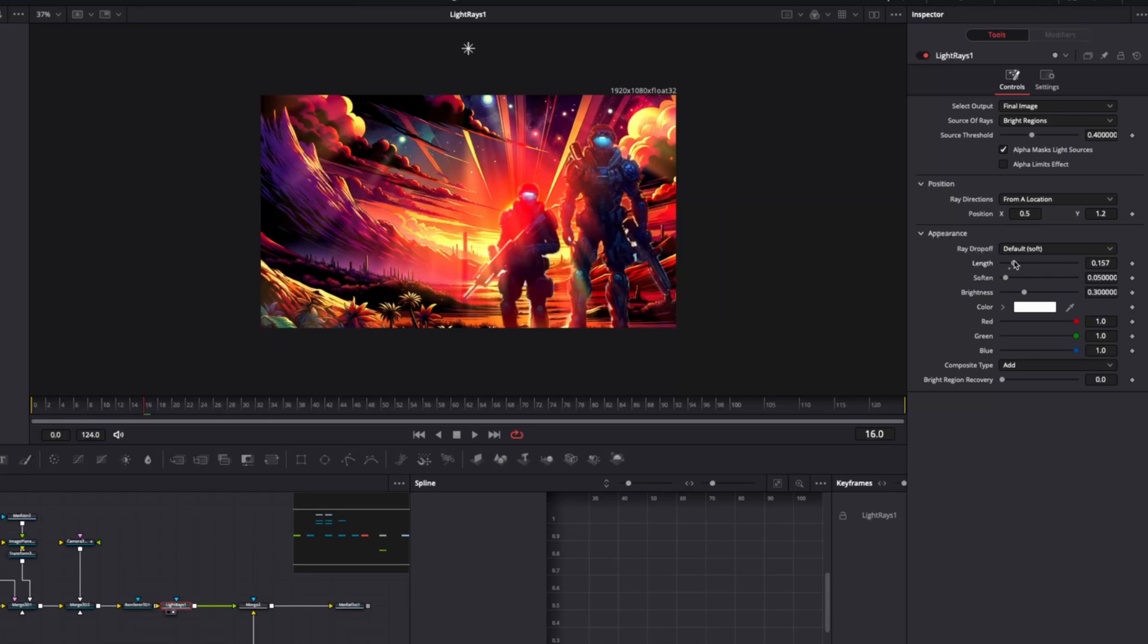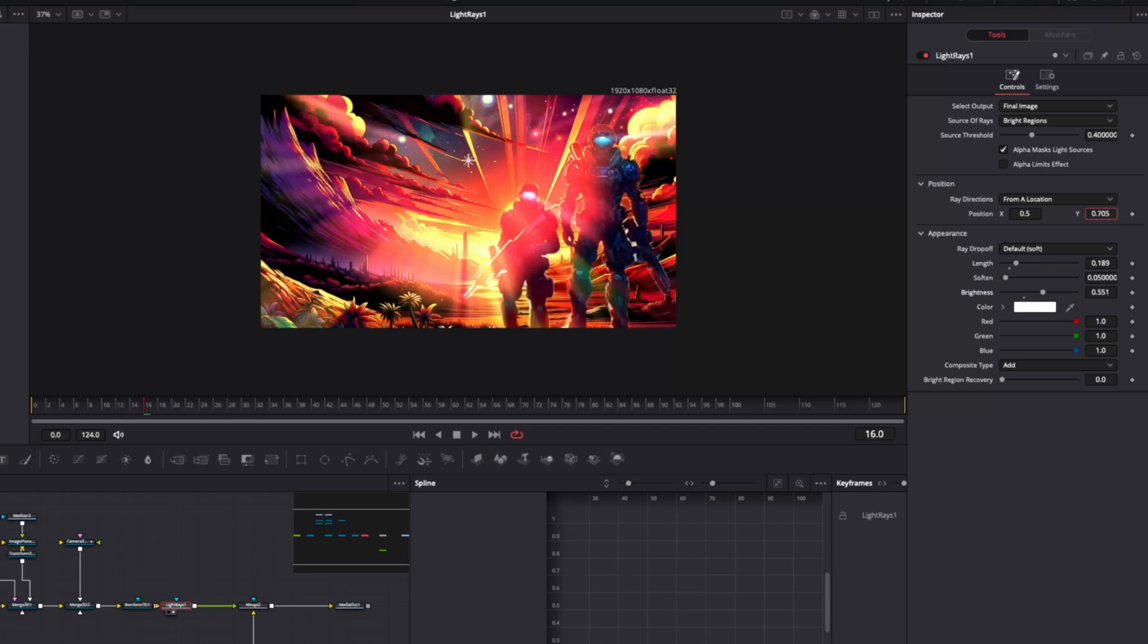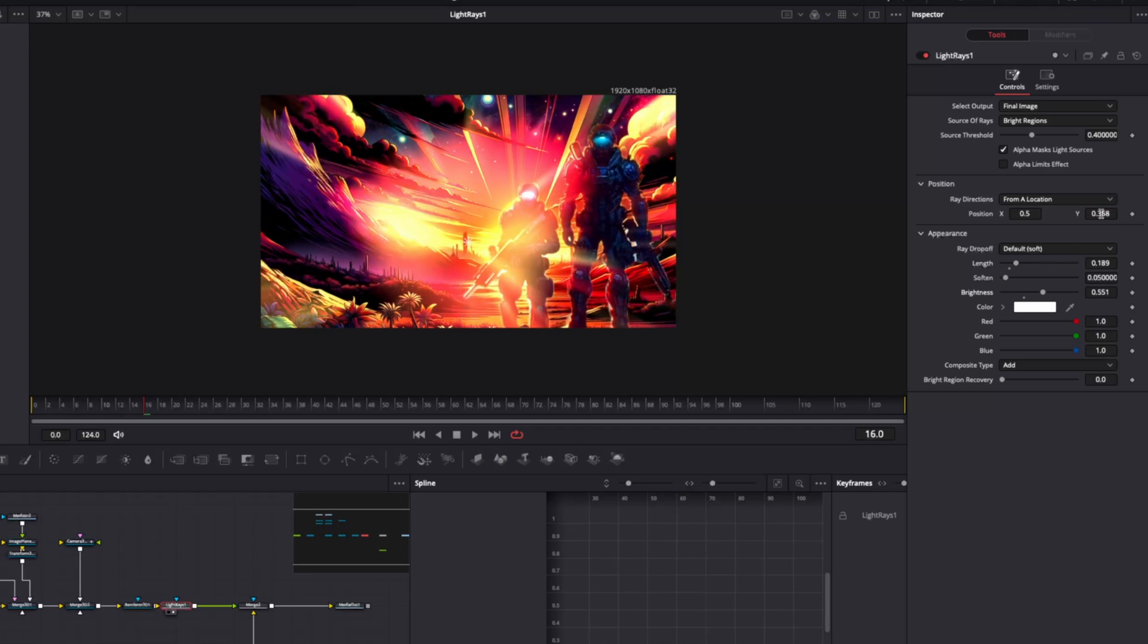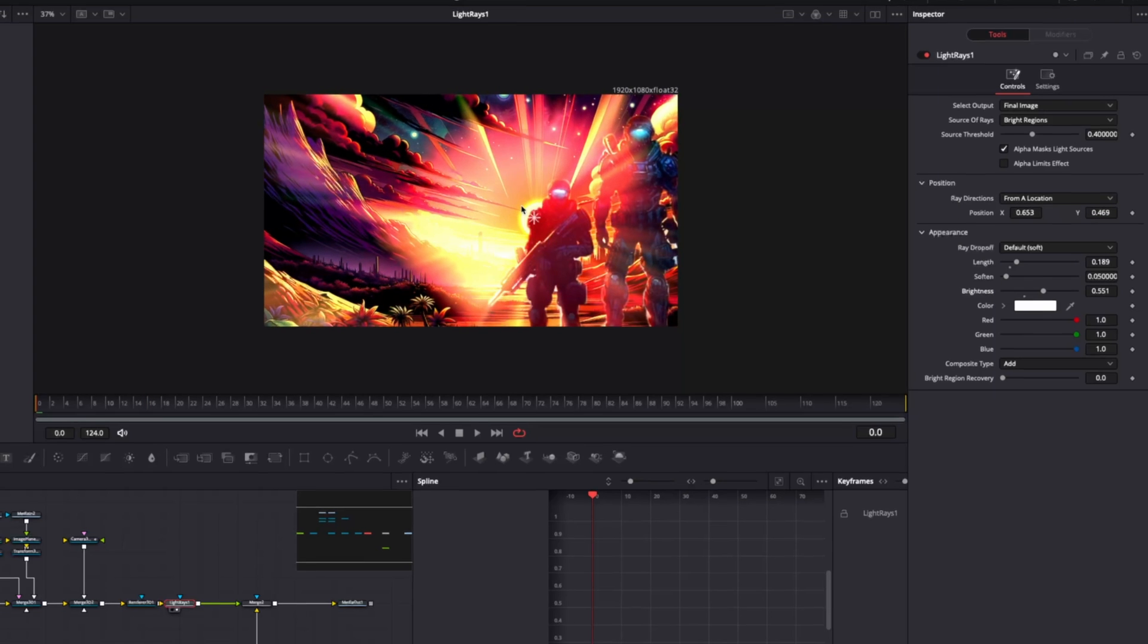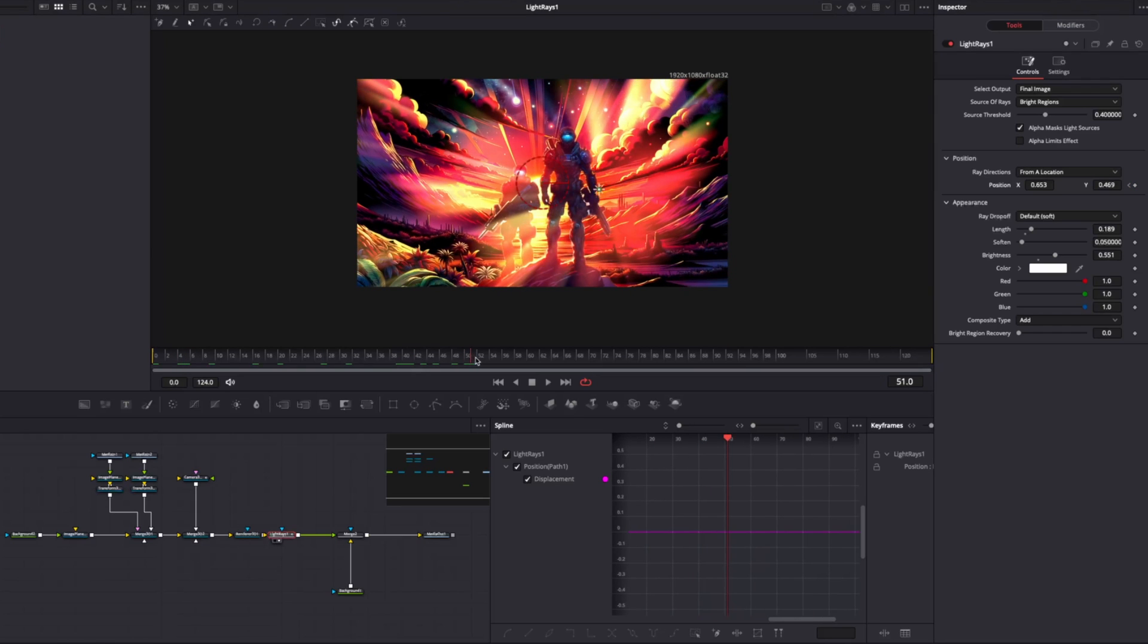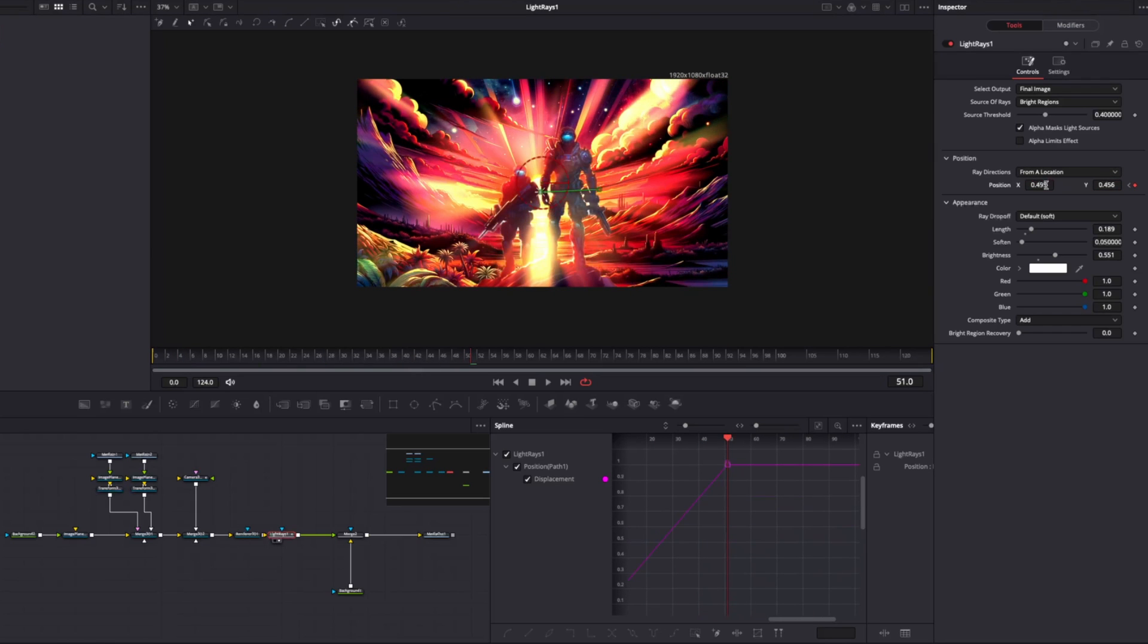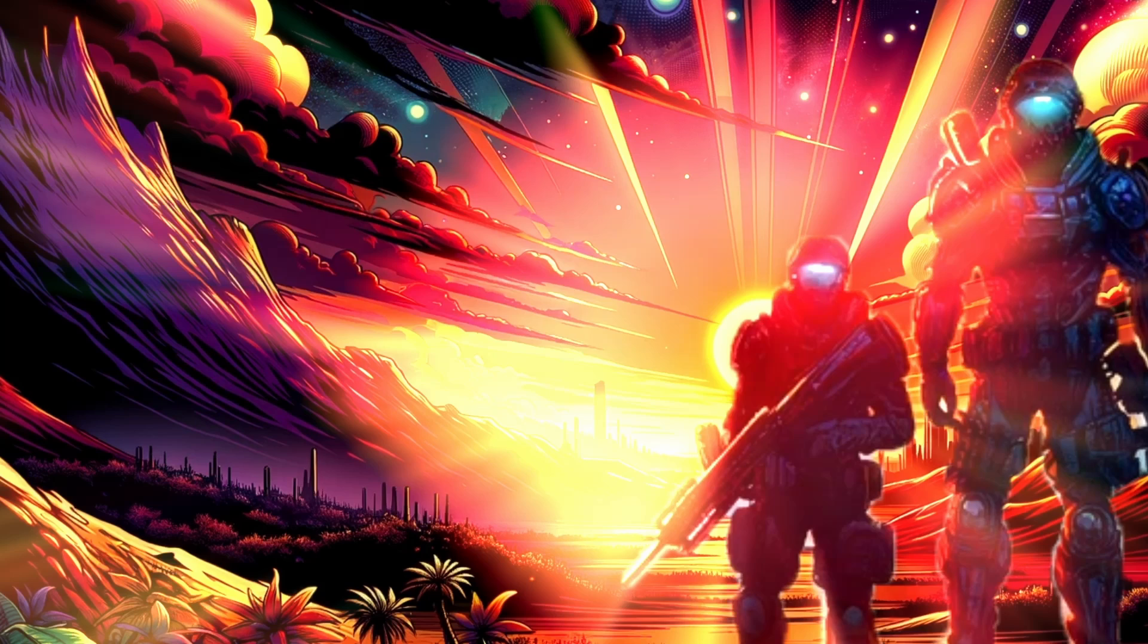attach the light rays node after your composition. Use the controls to adjust to your desired preference, making sure the light source comes from the dominant direction. So here I'm obviously aiming for the sun. If animating, use keyframes and spline tools to match the motion of the light source.